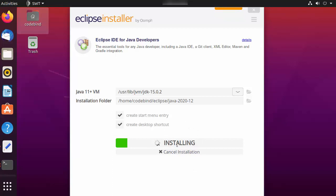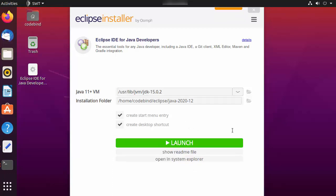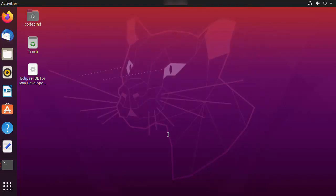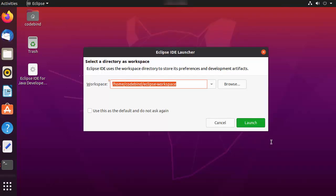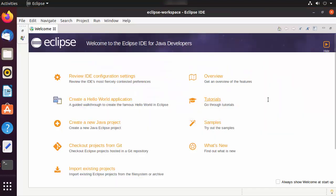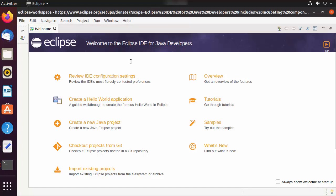Once the installation is finished, click the Launch button to launch Eclipse IDE. The first time you open Eclipse, it will ask you to provide a workspace folder. If you don't have a good reason to change the path, leave it as default and click Launch. Eclipse IDE will now start on your Ubuntu operating system.